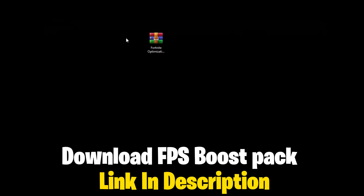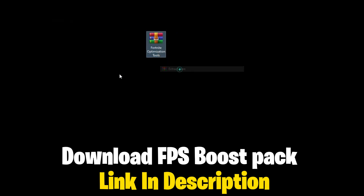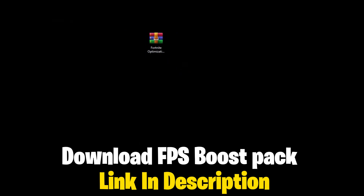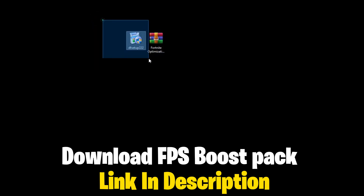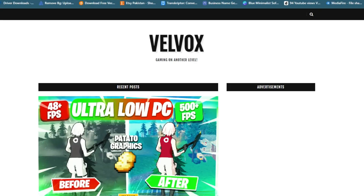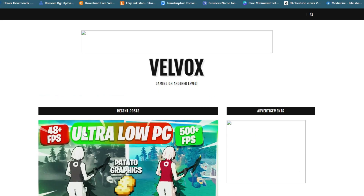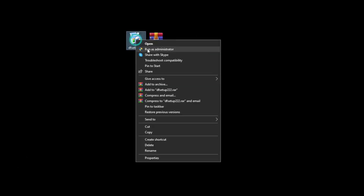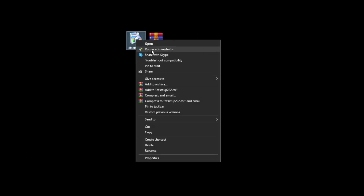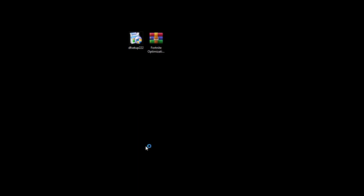Download the FPS boost pack — link is in the description. Go to my website and download it, then open the tools and follow along.